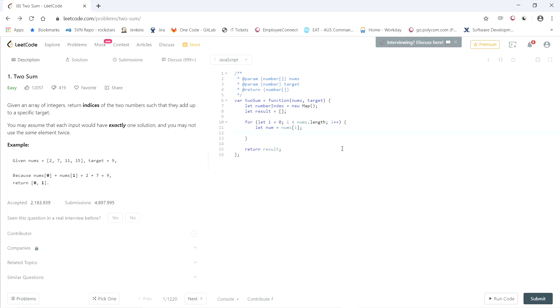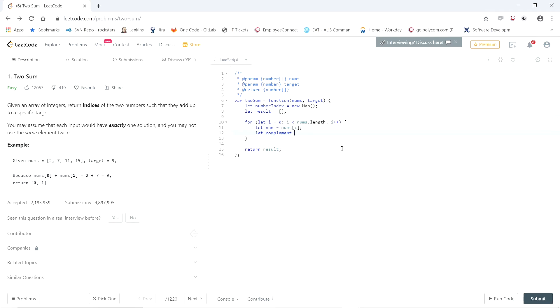Next, what we can do is save the difference between the number we're on and the target. So let's say we're at the number 2 and the target is 9. I'm going to automatically save the number 7, which is the difference between what we're on and what we need. So let complement equal the target minus num, which is the number we're on.